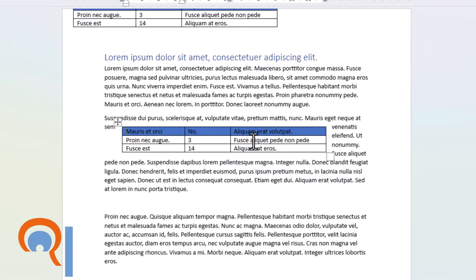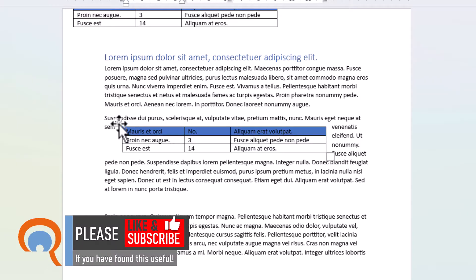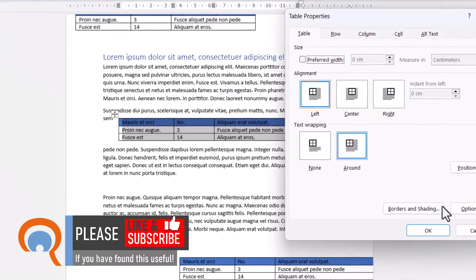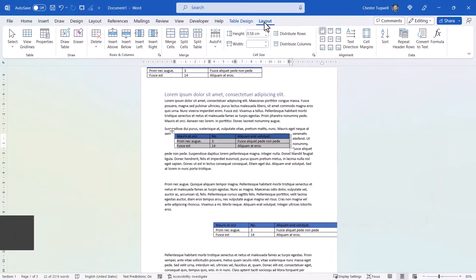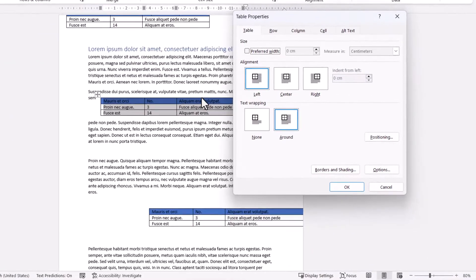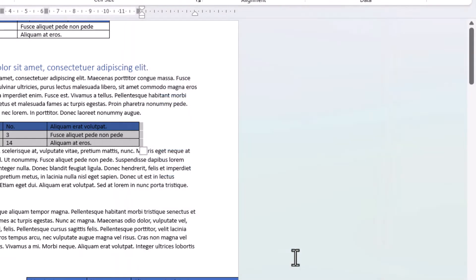Now, if you don't want the text to wrap around your table when you do that, then select the table and you should get some buttons that appear, including a Properties button. Click on that. If that doesn't work for you, go up to the Layout tab on your ribbon and click Properties there. To stop text wrapping around the table, where it says Text Wrapping, click None, and then click OK.